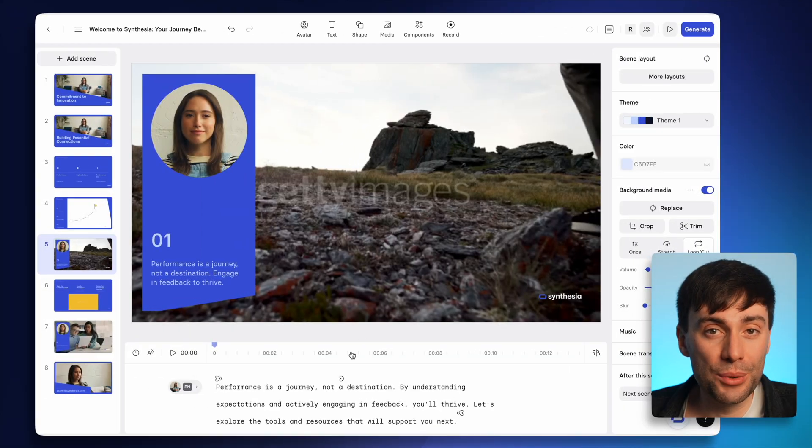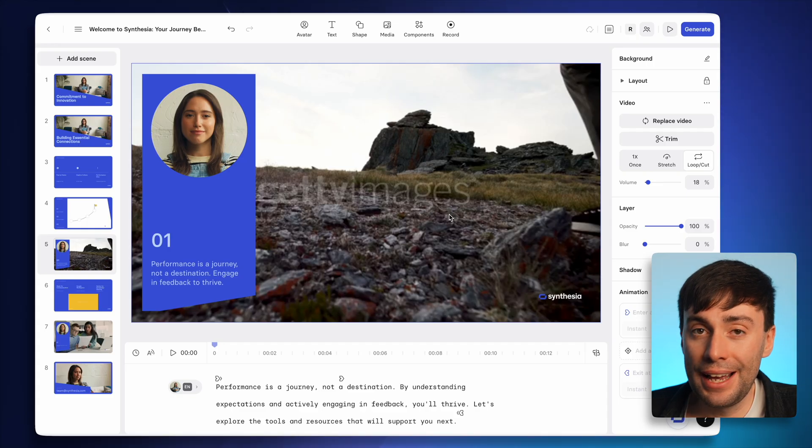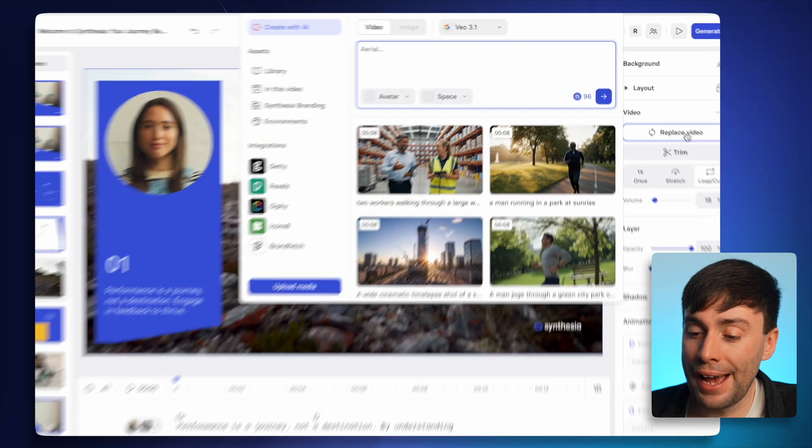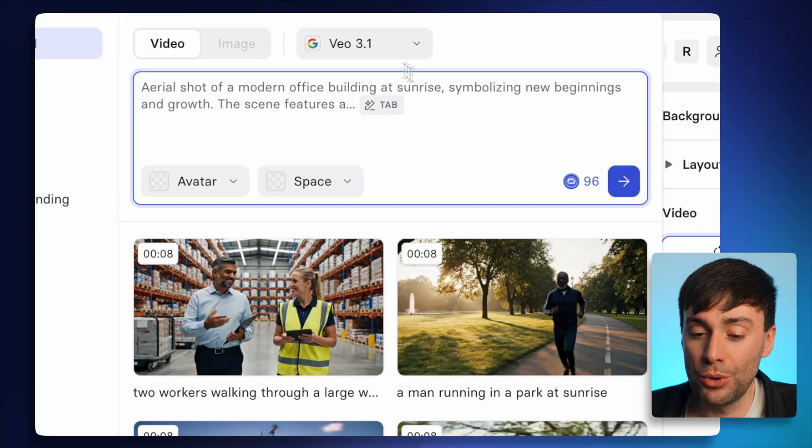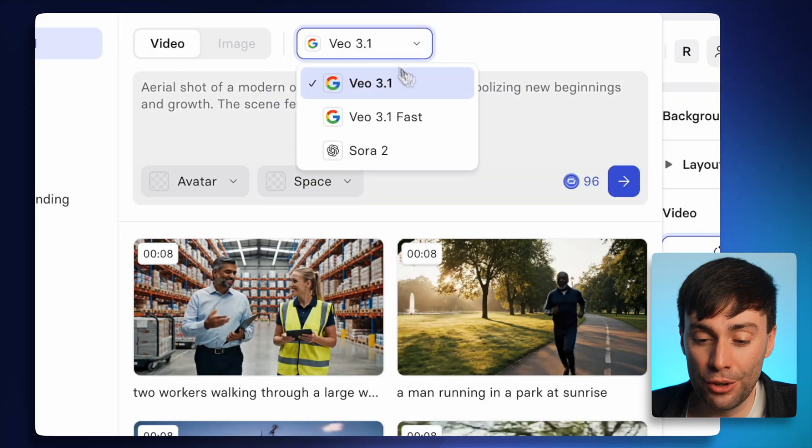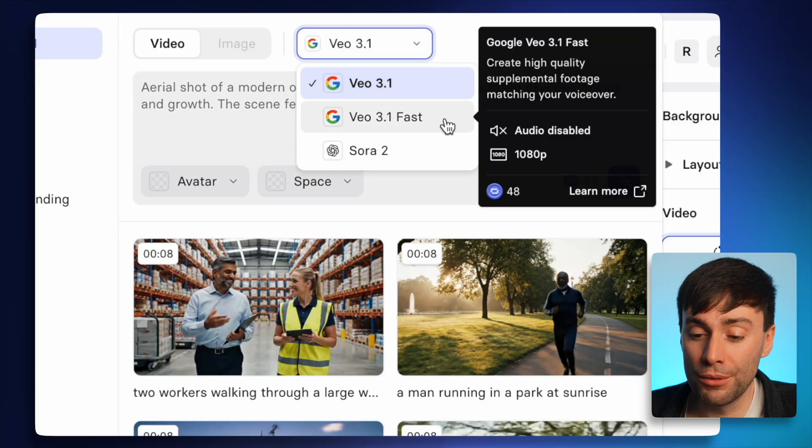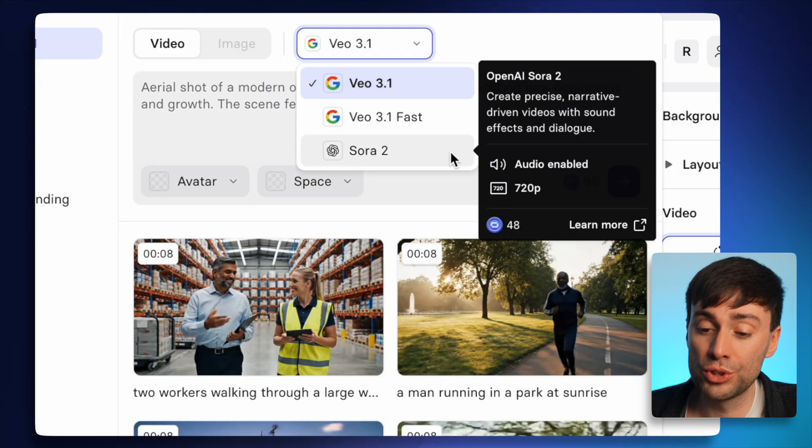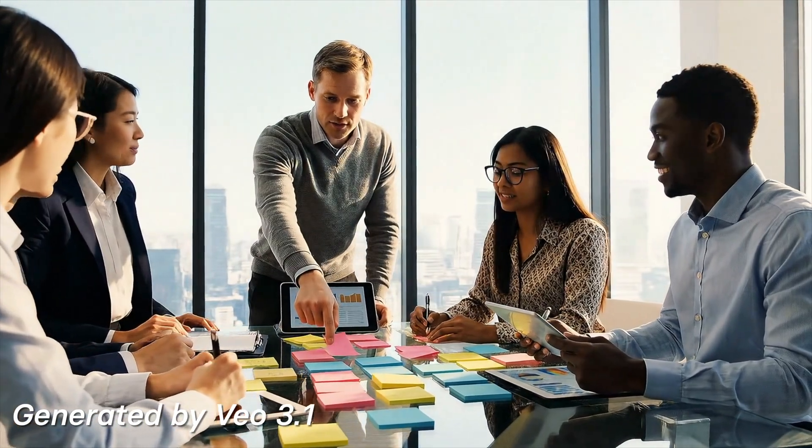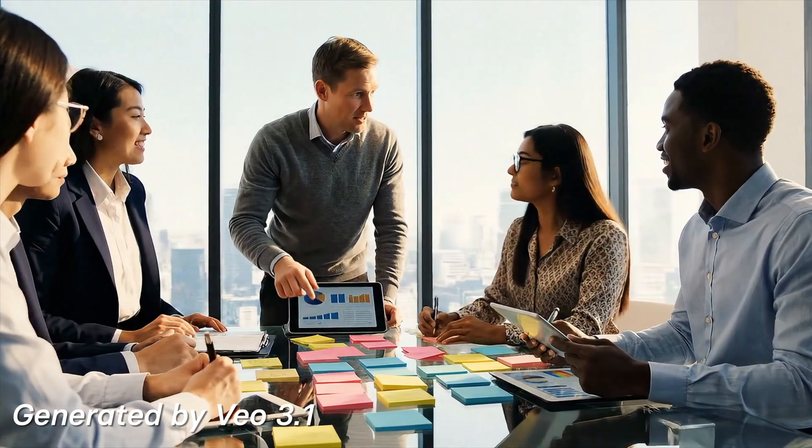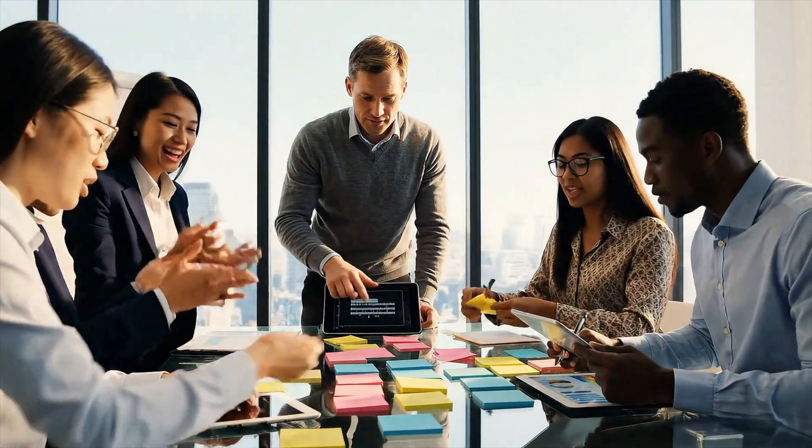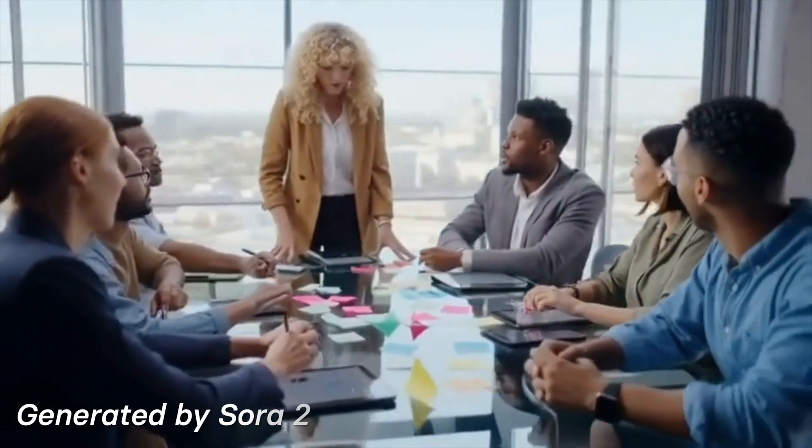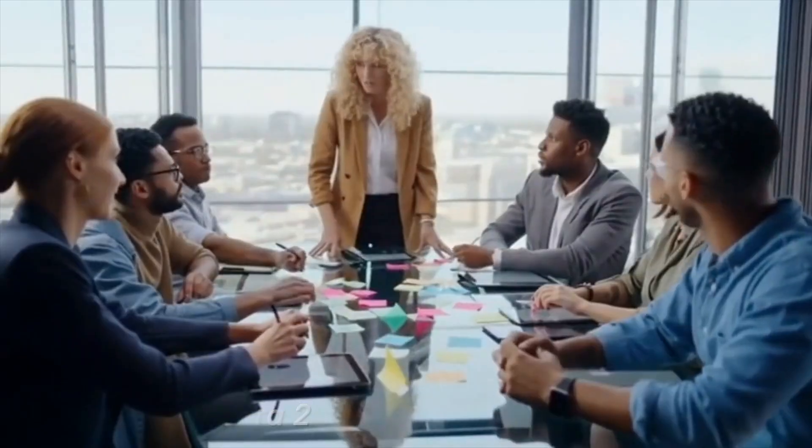So all I need to do is select that video on the canvas, hit replace video over on the right-hand side. And in this new menu, I can select VO 3.1, VO 3.1 Fast or Sora 2. Now all of these video models are good at different things. And I've actually already made a detailed comparison video that I've linked in the description below. But overall, I'd say that VO 3.1 is the best at creating slick B-roll clips, whereas Sora 2 creates full scenes with audio. But I'll show you exactly what I mean right now.